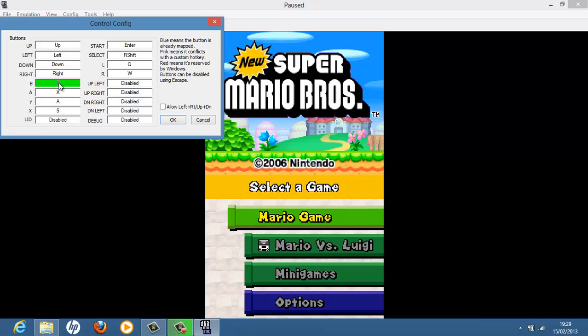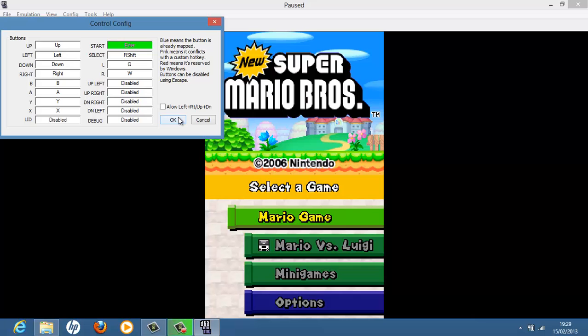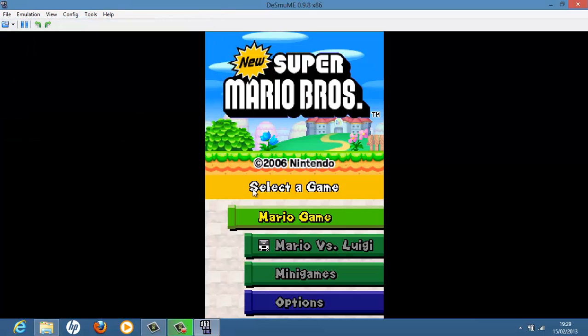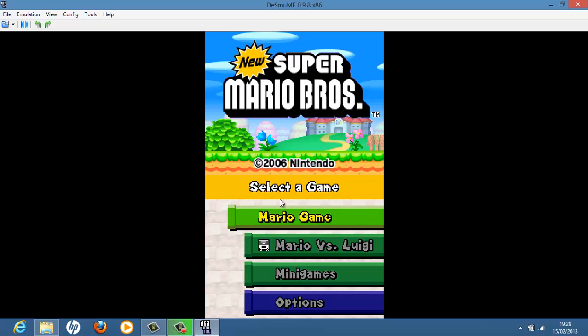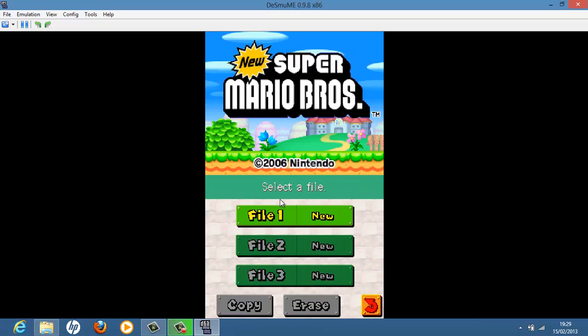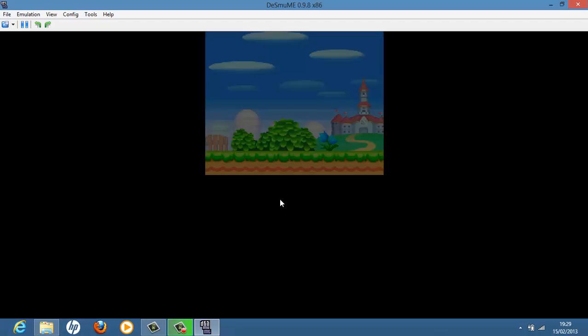So I'm going to change my ABXY to B, A, Y, and X because that seems suitable. Okay. So here. Okay. And let's play some Mario.